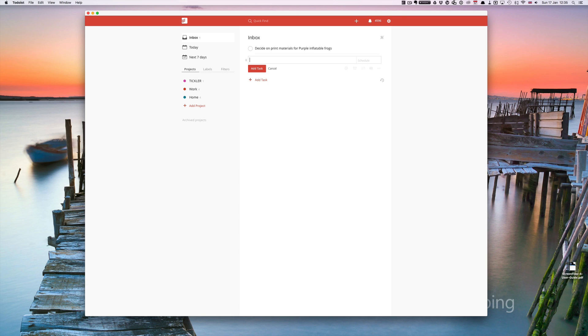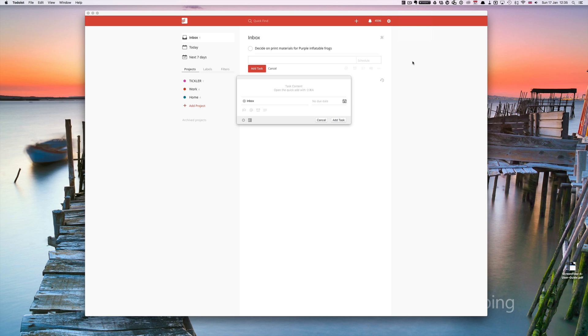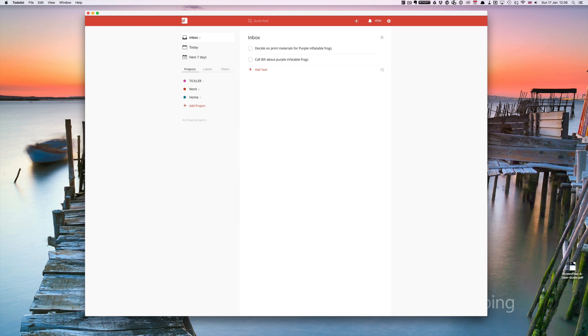The second way to do this is to just go up to the top here and you see the Todoist icon. Click on that, add task, and sure enough you can say call Bill about purple inflatable frogs. That's very simple.